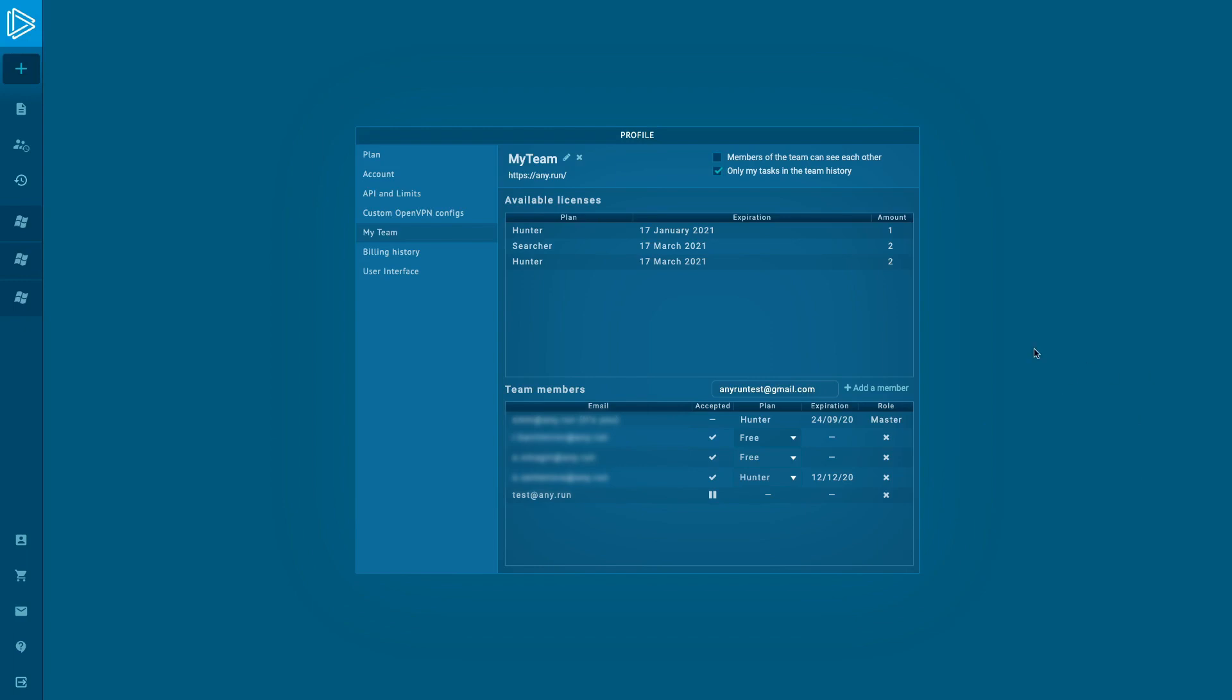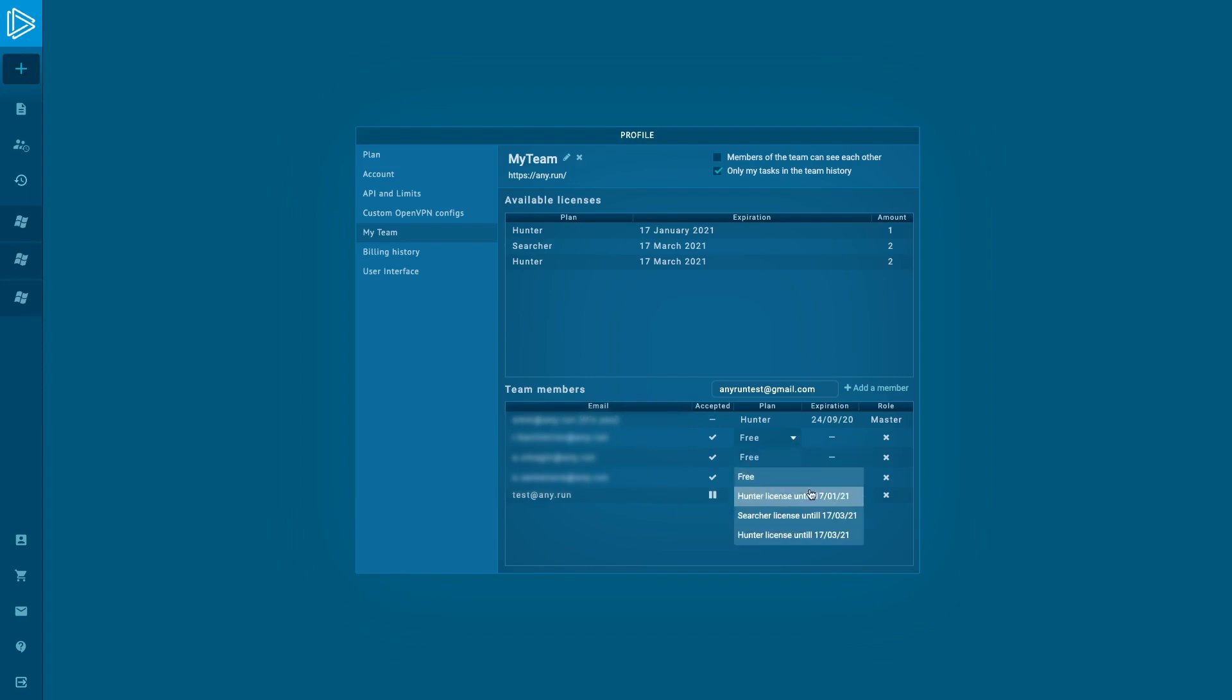In the team members list, we can manage the company's licenses and appoint paid plans to our participants. For buying licenses for your company, you should write to our support manager.